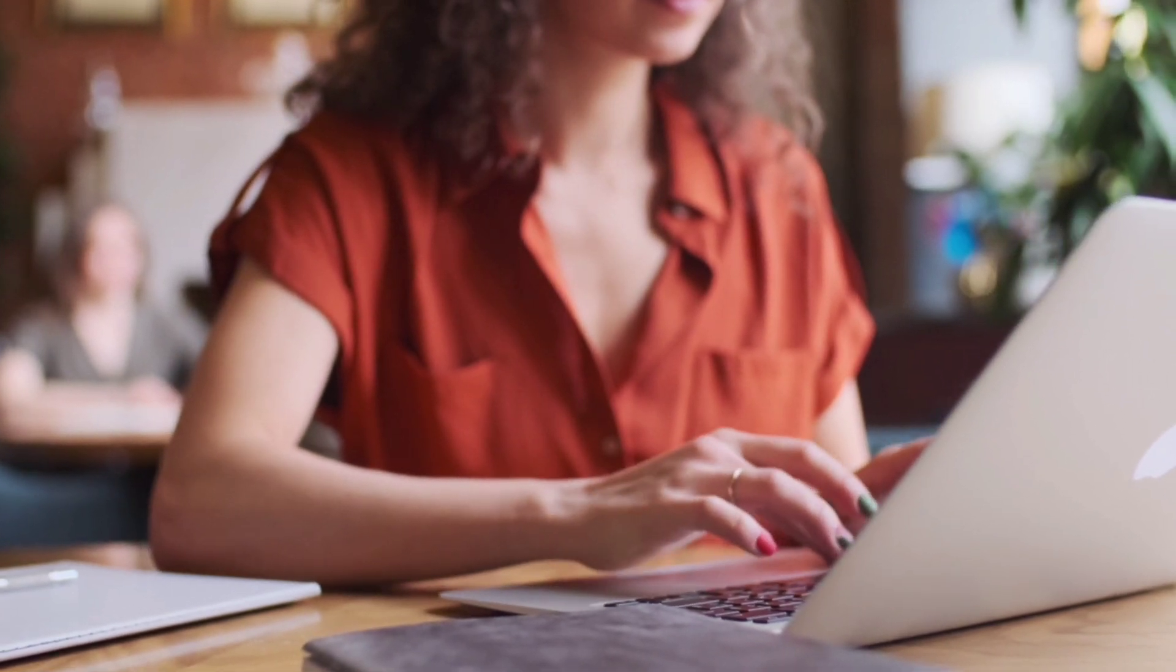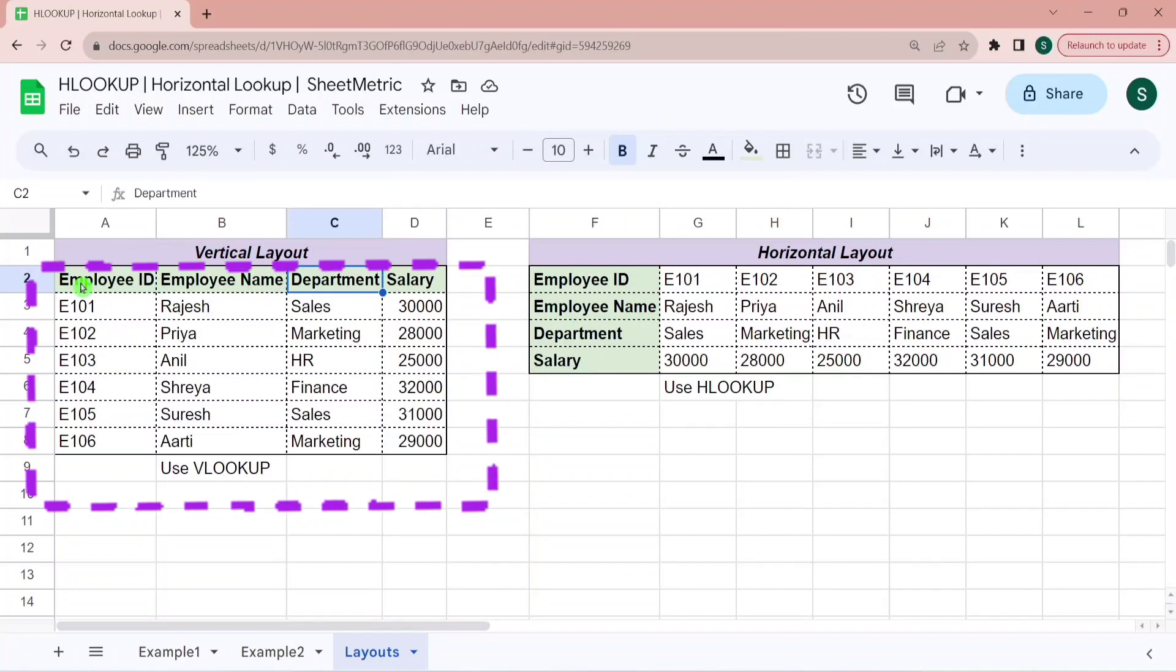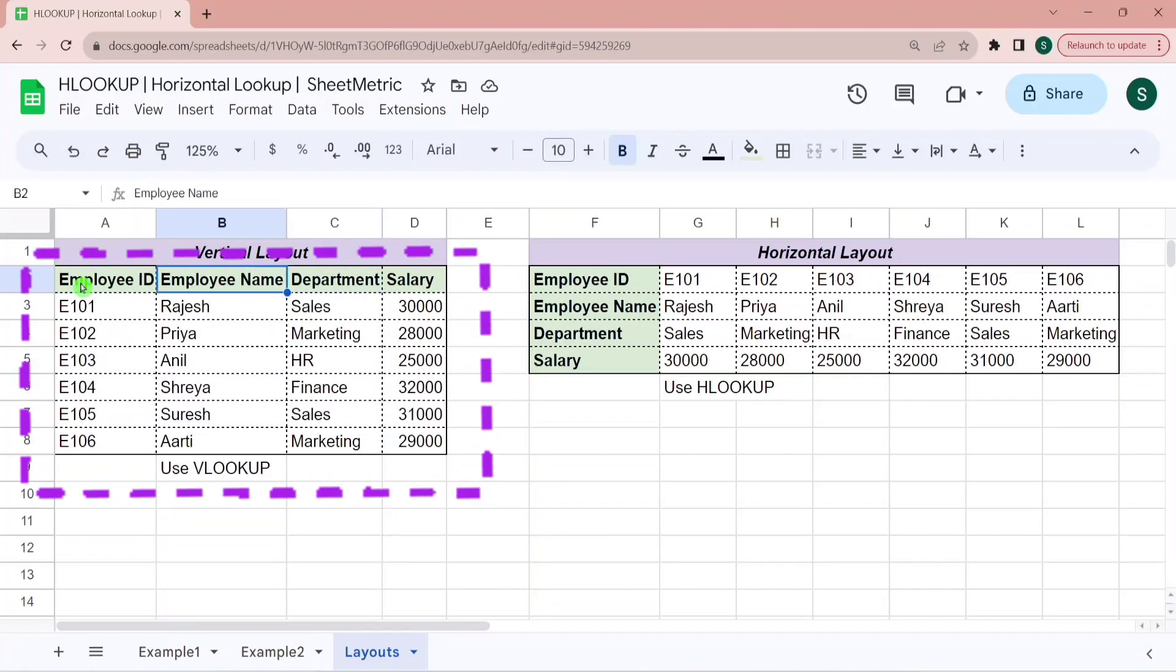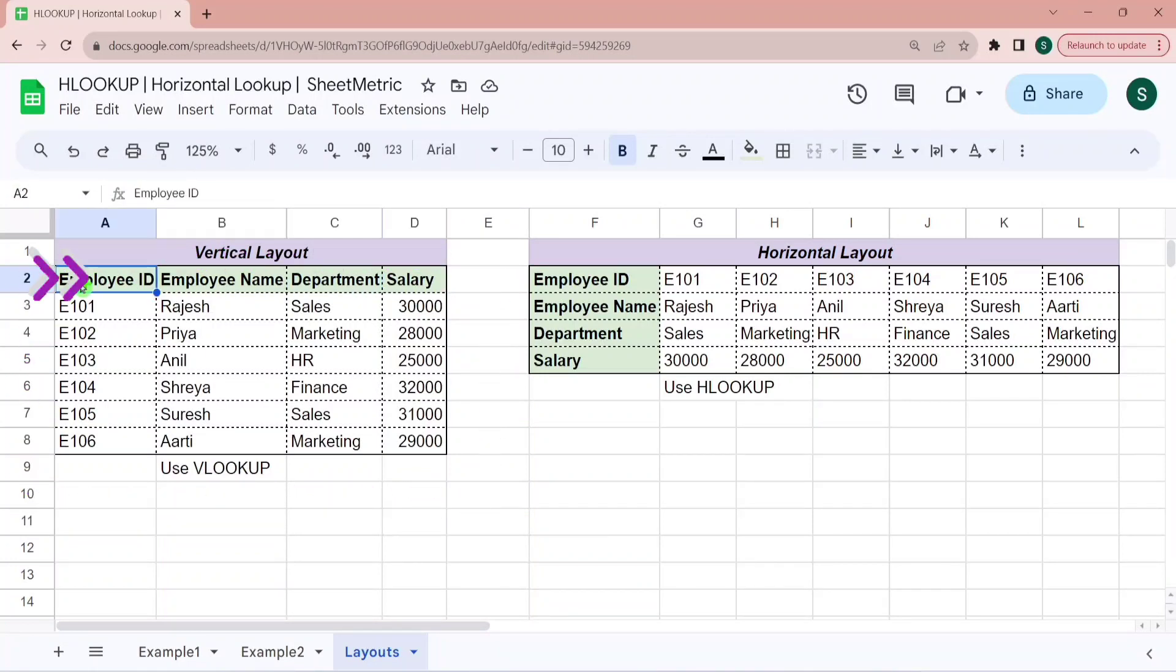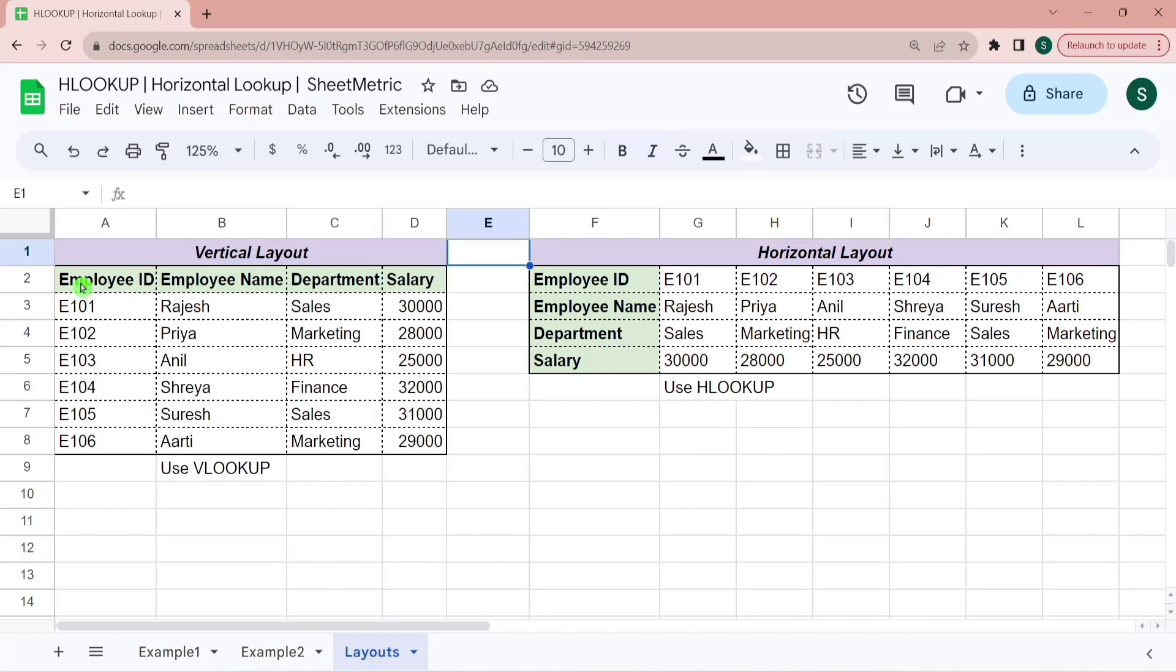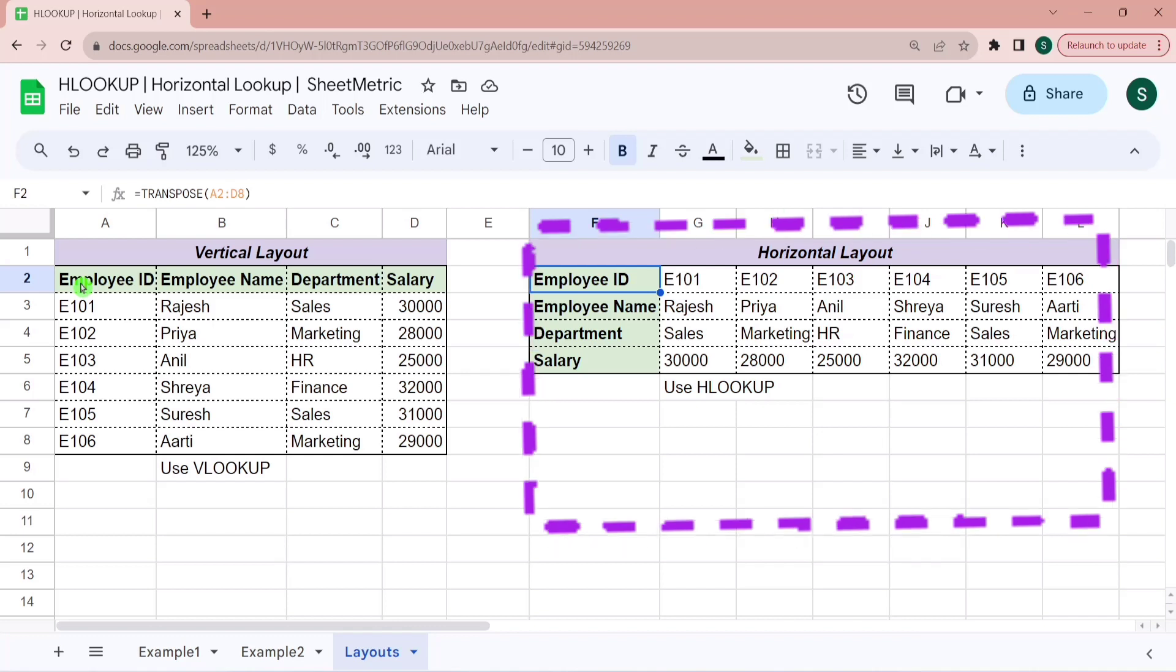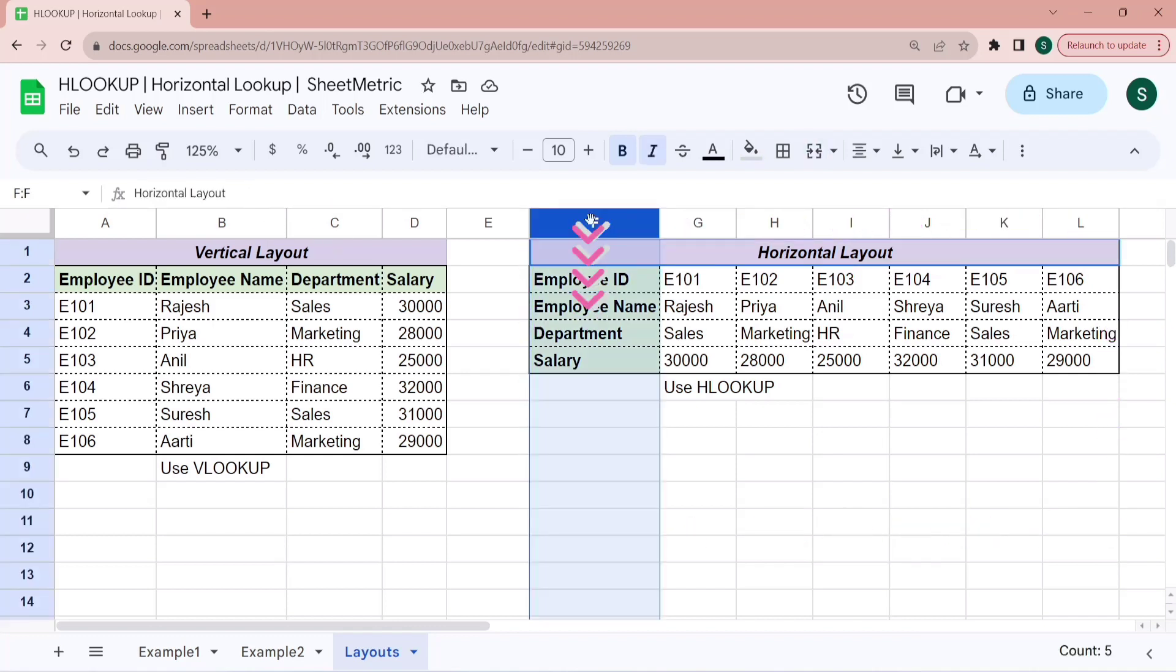For example, if your data is structured vertically means in this kind of layout where the data headers are in a single row, then you need to use VLOOKUP. However, the same information is transposed over here and here data headers are placed in a single column. And this is the horizontal layout of data. So in these cases, you need to use HLOOKUP function.